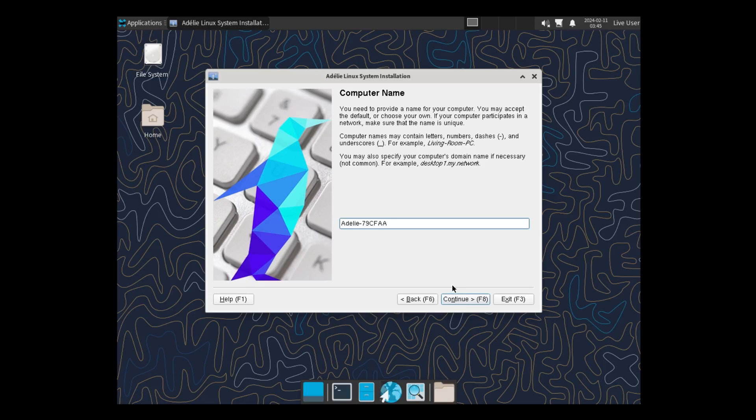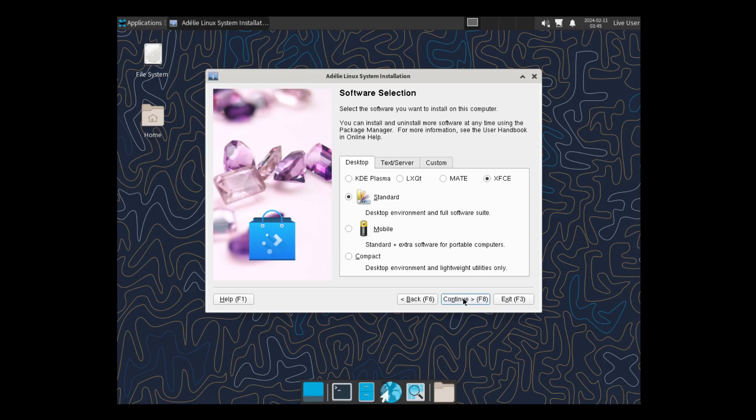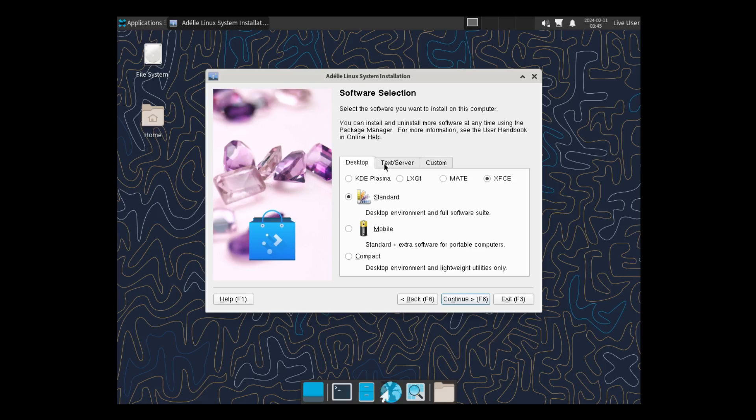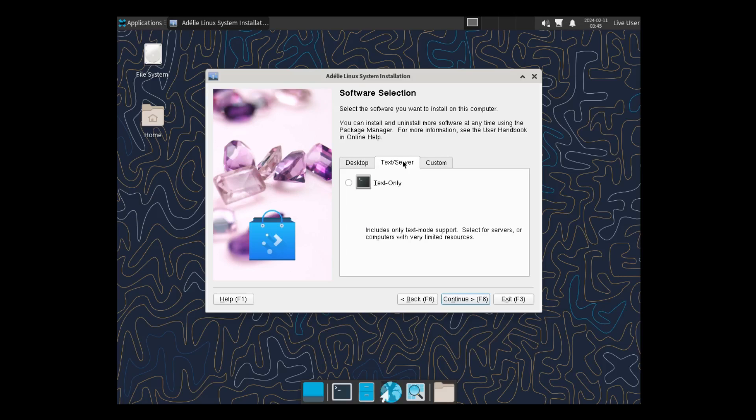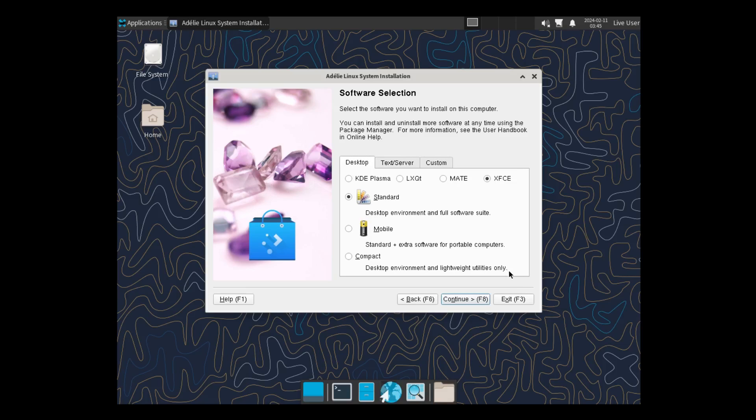And Computer Name. I'll just leave it Default. And Standard. And it's selected XFCE, Desktop Environment, and Standard. I could go with KDE Plasma, LXQT, or MATE. And then it says right here, Tech Server, or Custom. I'll just leave it right there. I'm going to leave everything. Try to leave it Default as I can.